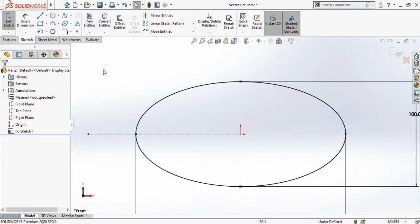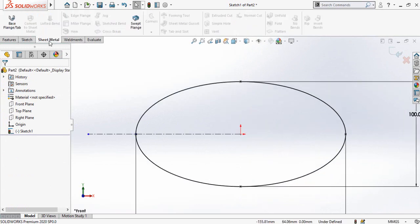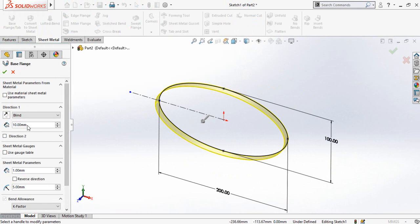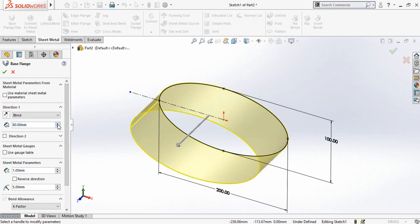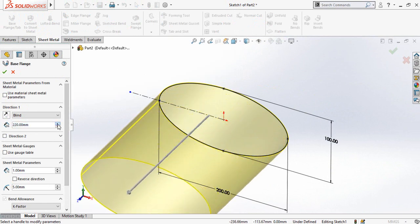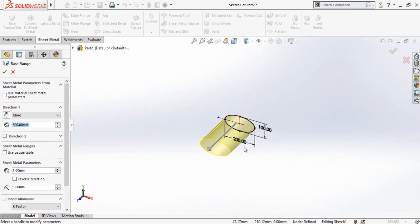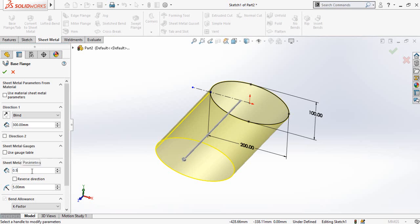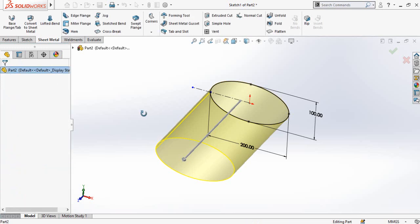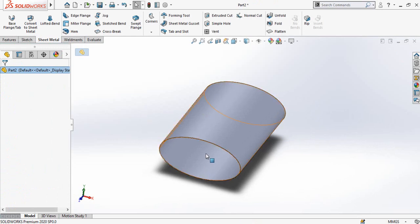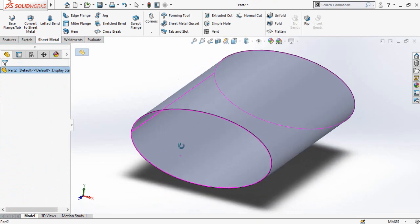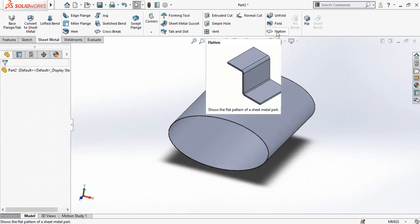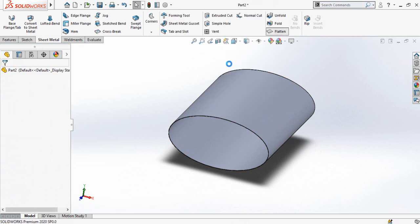And then go to sheet metal tab and from here select base flange command and then define the height or width of the extrusion. And then here is the sheet metal thickness which is by default one millimeter, so you can type 0.5 or according to your design specification. Now simply you can press flatten button to flatten this sheet metal part.